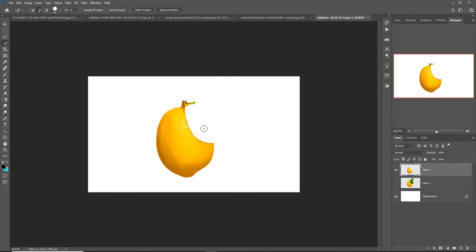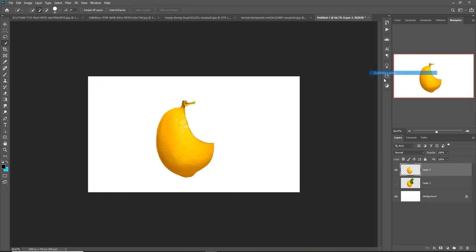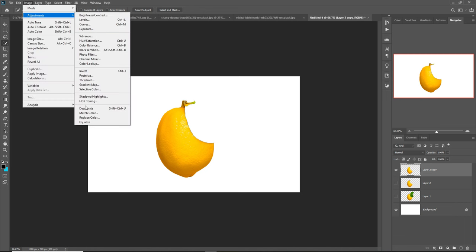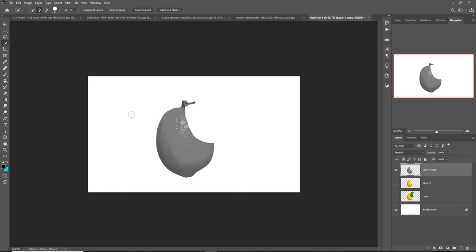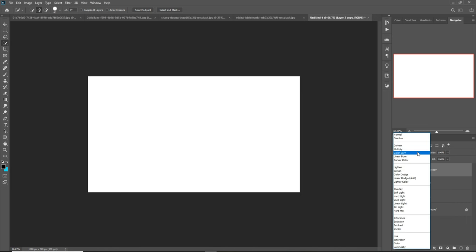You can see that duplicates this one. Go to Image > Adjustments and select Desaturate. Then go to blending mode and select Linear Dodge.